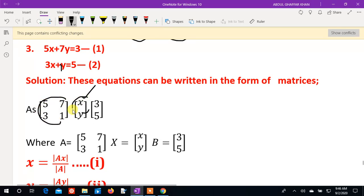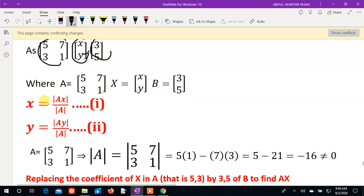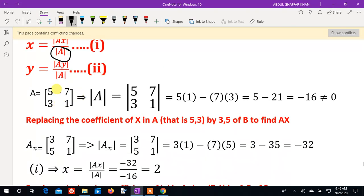Question number 3: The coefficient matrix A contains entries, and B contains constants 3, 5, 3, and 4. The variable matrix is capital X, and B is the constants matrix. Small x and small y are found by x = Ax/A and y = Ay/A. We first check if det(A) is zero.